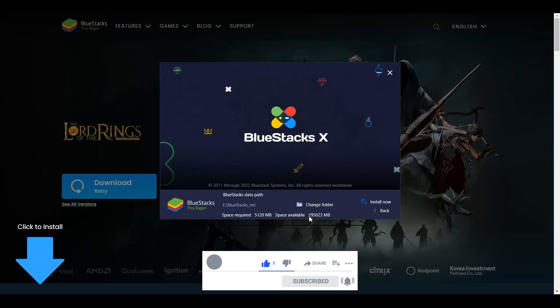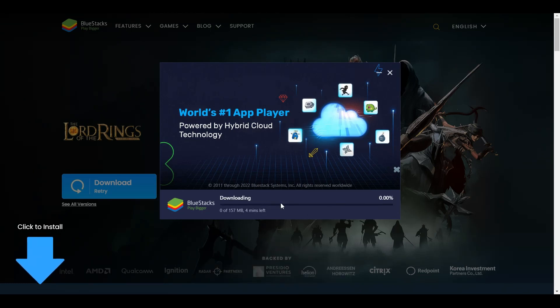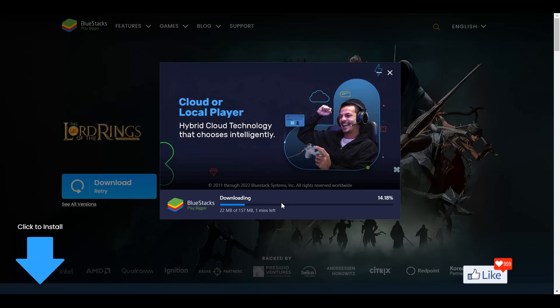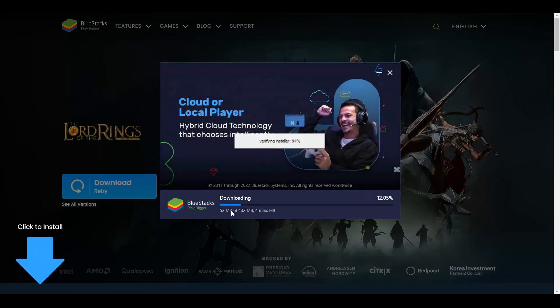So once you are satisfied with all the settings out here, you click on Back. Get back to this option and click on Install now. Once you click on Install now, this is going to be installed to your computer system within a couple of minutes.